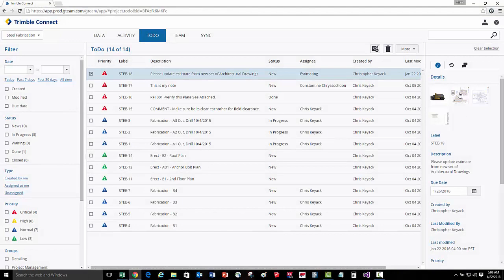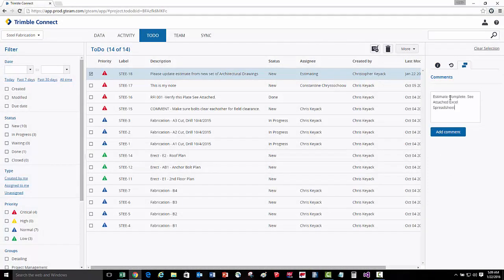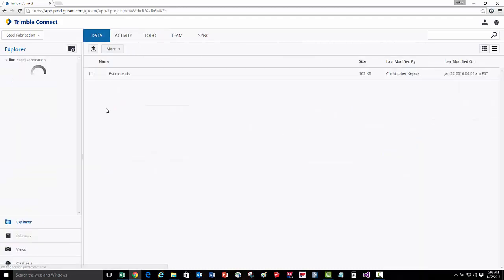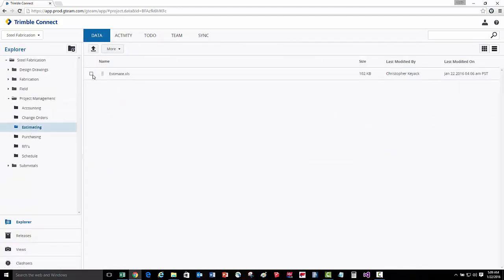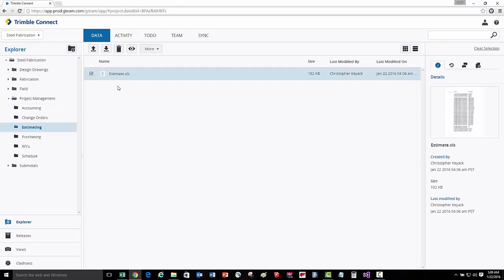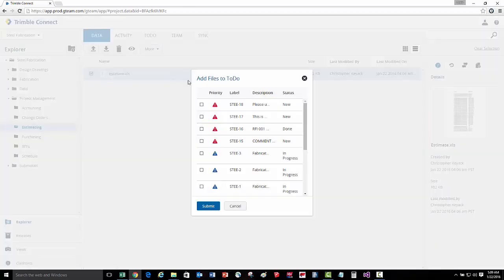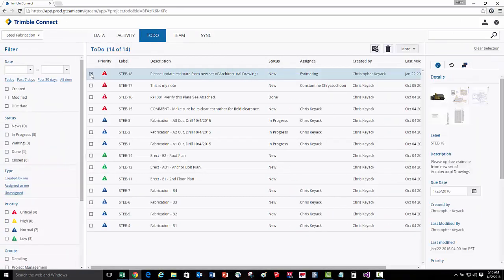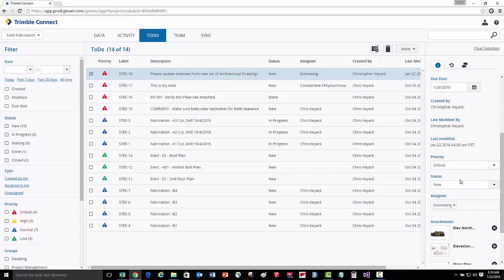Once the estimating department has completed the estimate, they're going to apply a comment to this to-do — saying the estimate is complete and see the attached Excel spreadsheet. So let's go to the data explorer view, go to our estimating folder, select the updated Excel spreadsheet which includes the estimate information, and attach this to the to-do. We'll then go back to the to-do list, and we can see the new spreadsheet has been attached. Now that the estimating team is done, they're going to change the status to done.